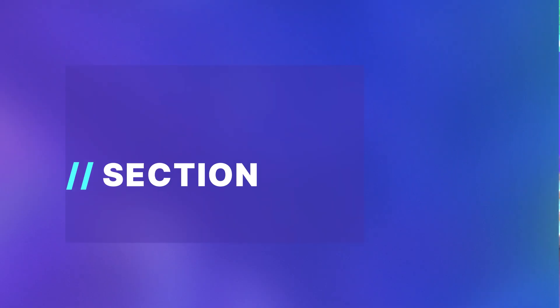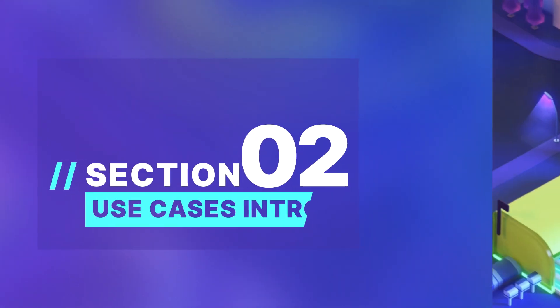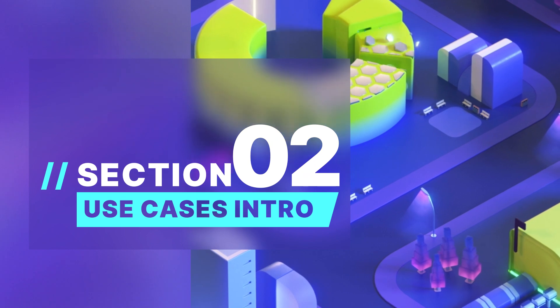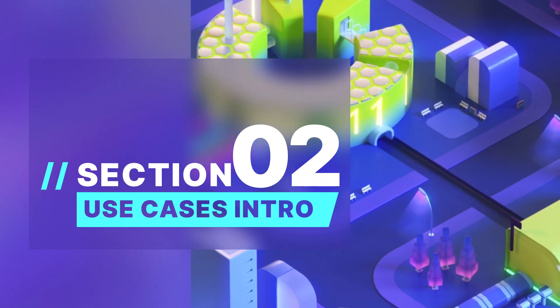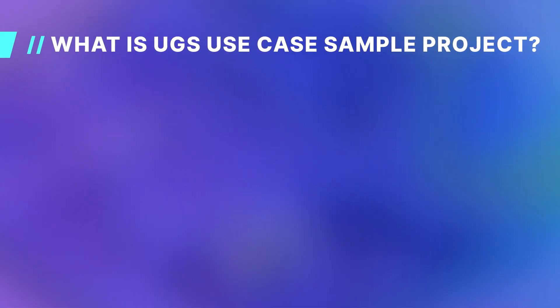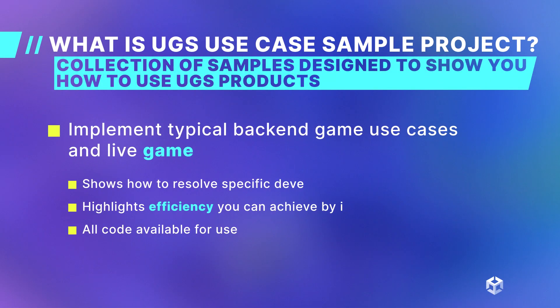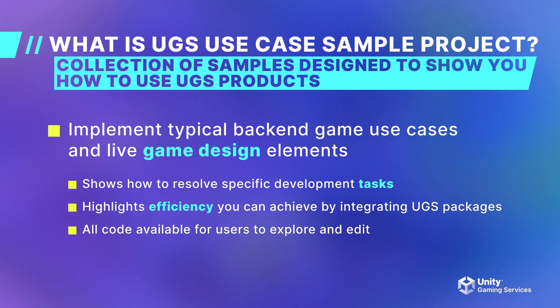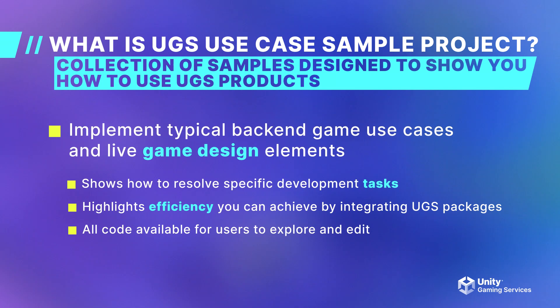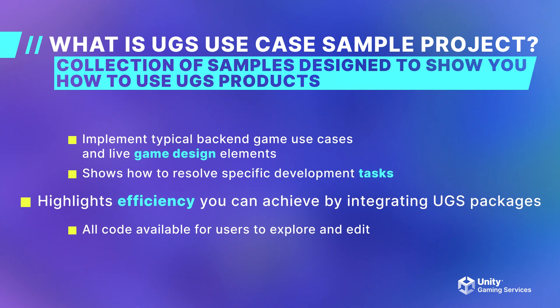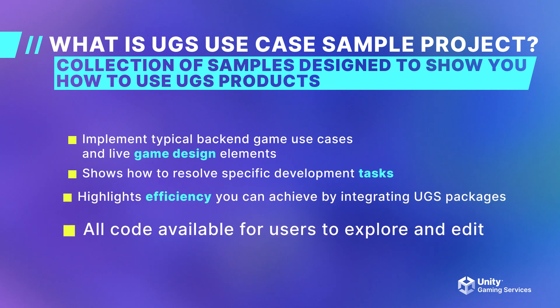Now that I've introduced myself, let's get started. The use case sample project we will be showing in this bootcamp is a collection of use cases that show common live game design elements and how to resolve them using Unity and Unity Gaming Services. These samples highlight how to efficiently use Unity Gaming Services packages in your game.